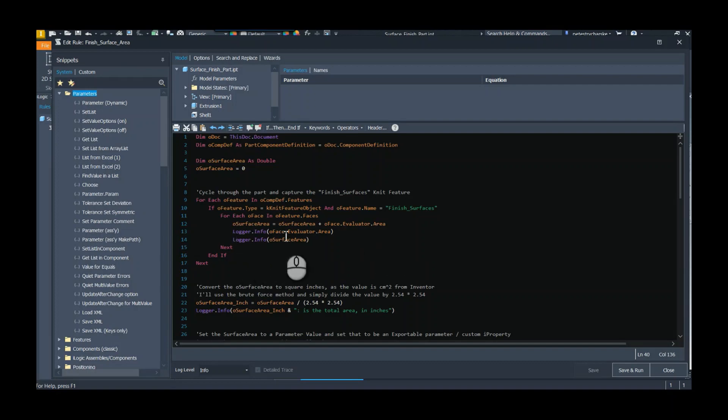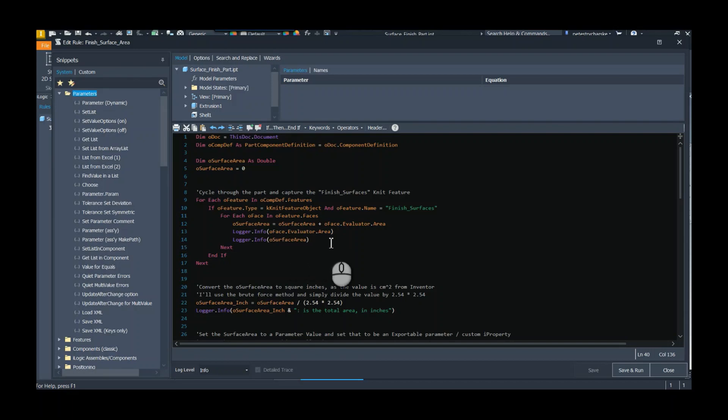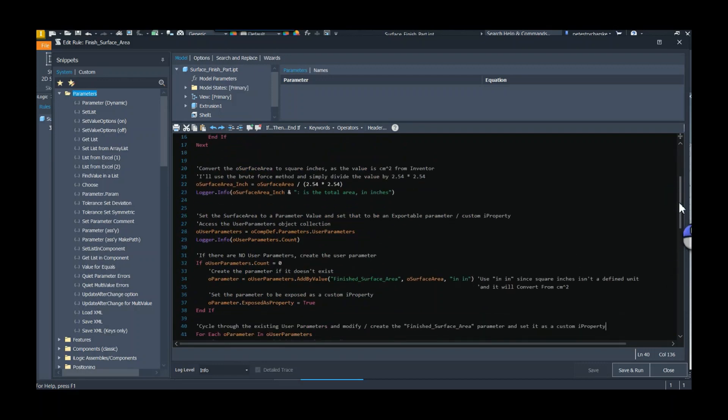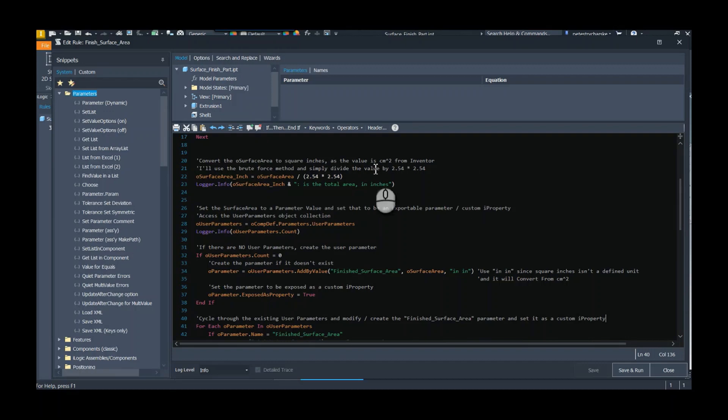That's the surface evaluator function from each face. I'm using a little bit of logger info, it's up to you, but I get to know each individual area so that way you could use the actual measure command and verify. It also gives me the cumulative run of the areas.